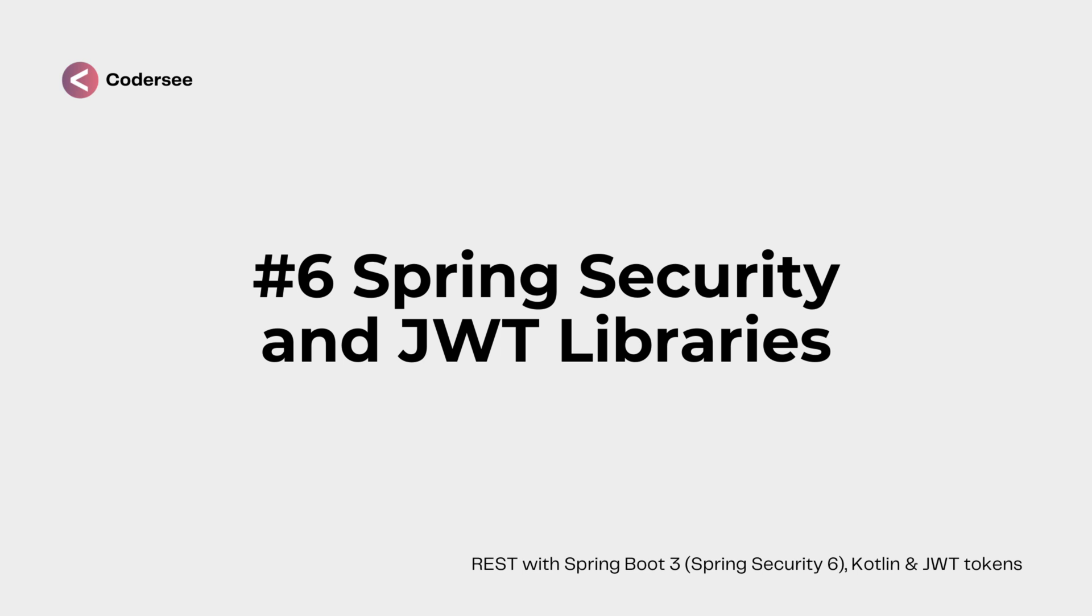At this point we have already working user API and article API. In this video I would like to show you how to import and what are the necessary dependencies to work with Spring Security, and what happens when we add Spring Security to our project. This is the reason why we didn't add that in the beginning.